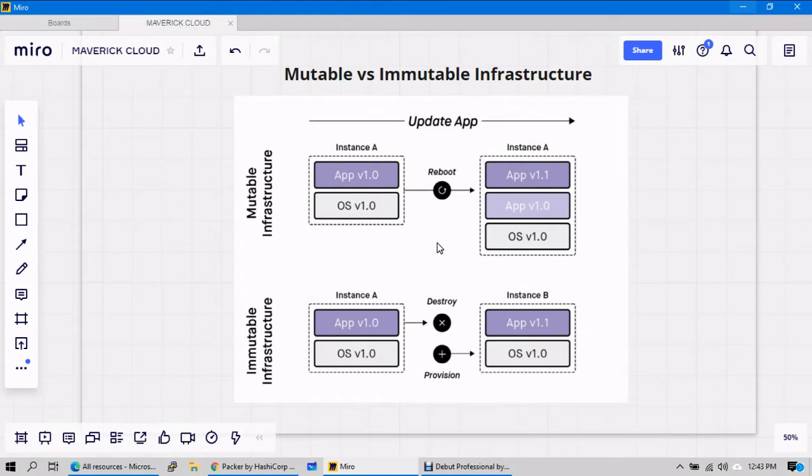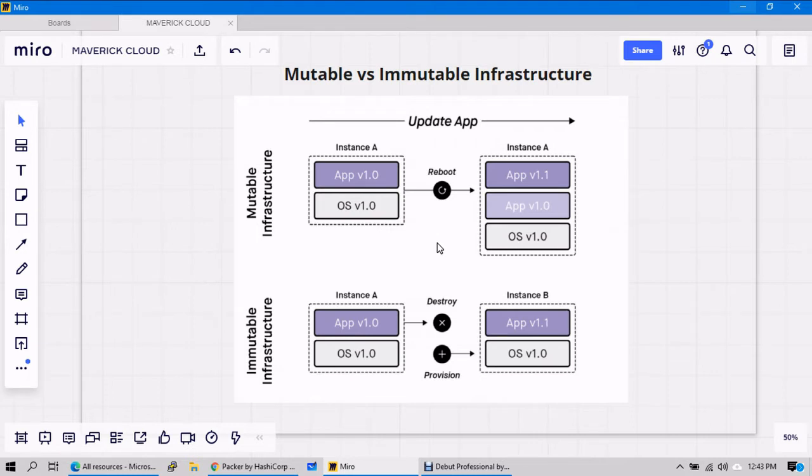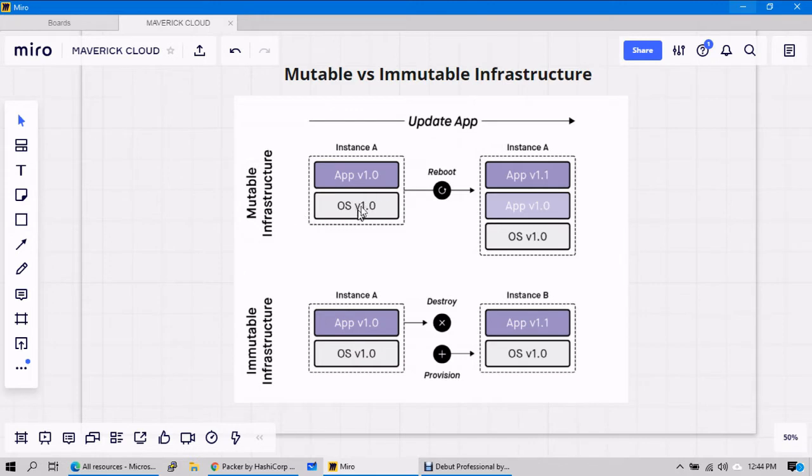Hello everyone, welcome back. Let's talk about mutable and immutable infrastructure before we discuss Packer, because we need to understand where exactly this Packer can be used when you're talking about infrastructure. To demonstrate mutable and immutable infrastructure, let's take an example. You have one Linux server, the OS v1.0 is mentioned here.